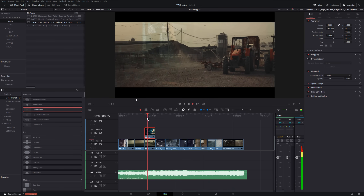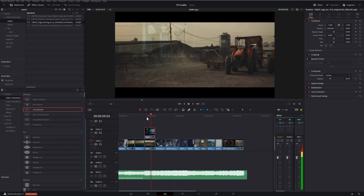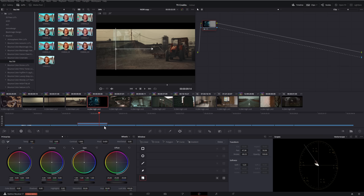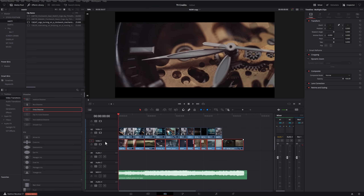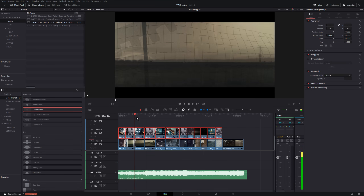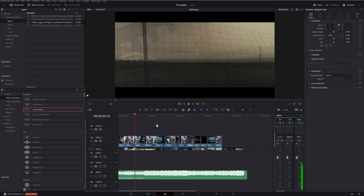Jump back into the Edit tab and we've got this nicely faded footage. At any point you can jump back into the Color tab, select that footage, make sure you're on the right node, and make any adjustments to fine-tune it. So now we've got our main track with transitions, our second track with overlays and fades, and we can start to add our titles.